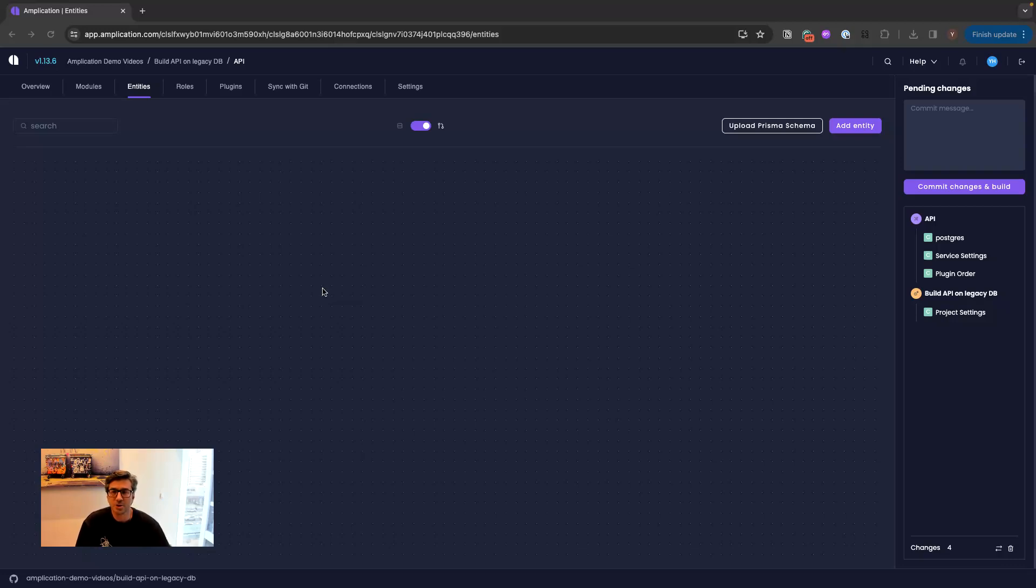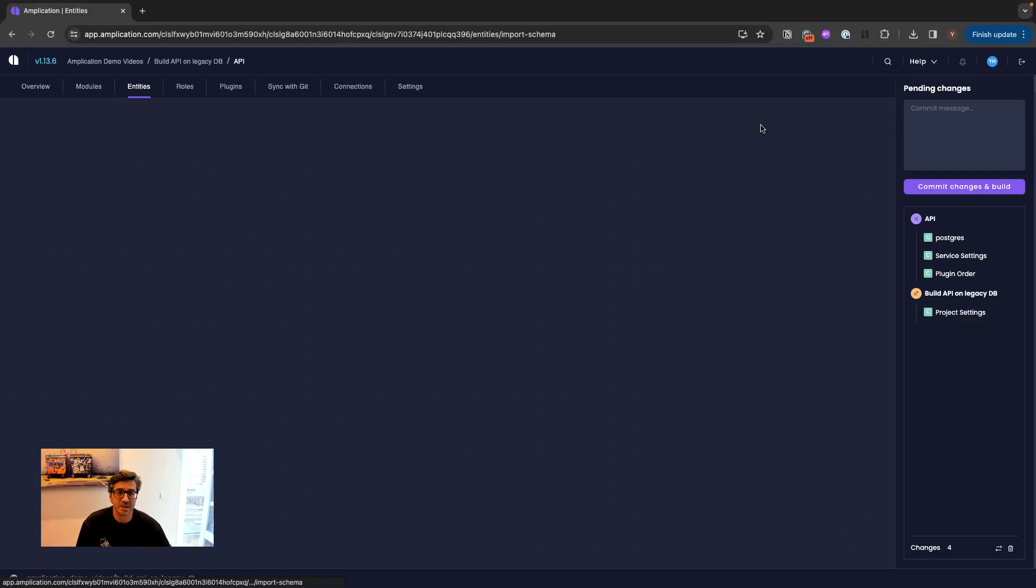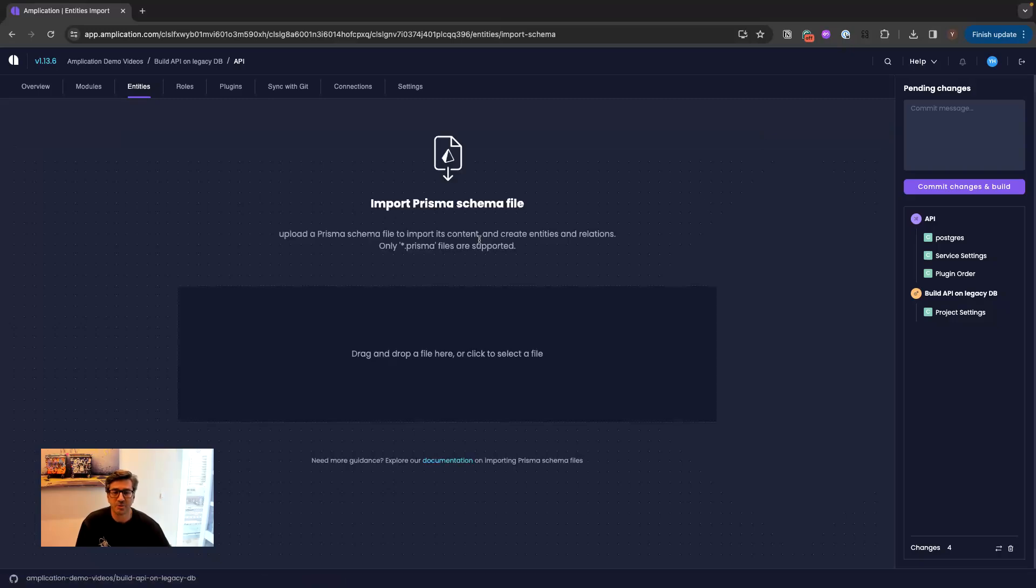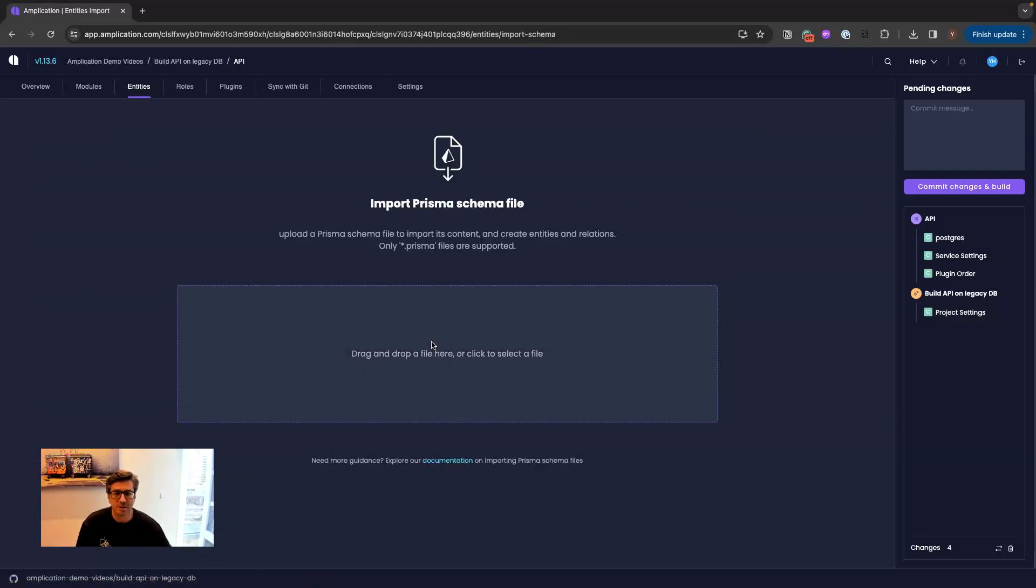And in order to do that, we will start by importing a Prisma schema. Prisma Introspection creates a schema on top of an existing database. We go and take this schema and import that to Amplication.